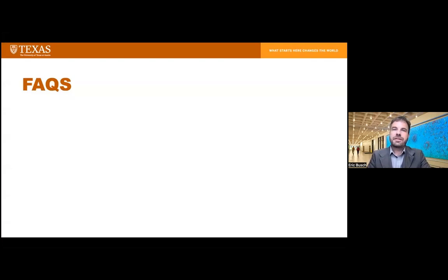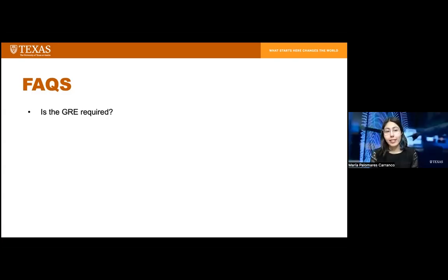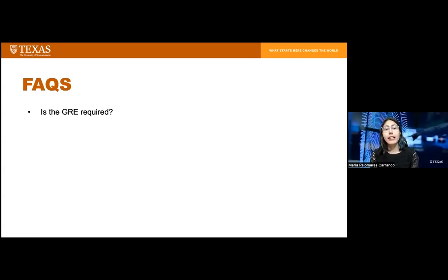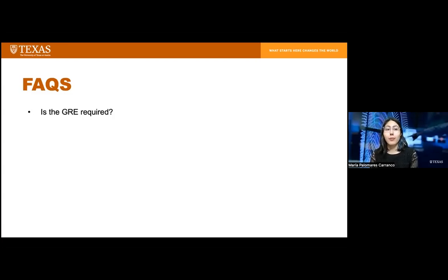Now for some frequently asked questions. Is the GRE required? The GRE is not required — it is completely optional. That said, if you don't have a background in computer science, statistics, or related fields, it may be a good idea to submit a GRE score if you can score in the 80th percentile or higher on the quantitative section. You're welcome to make that decision after receiving your results.